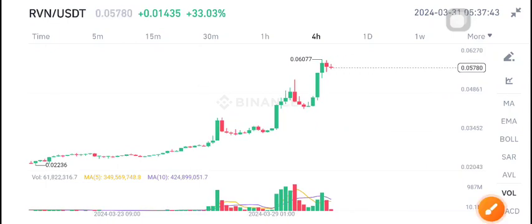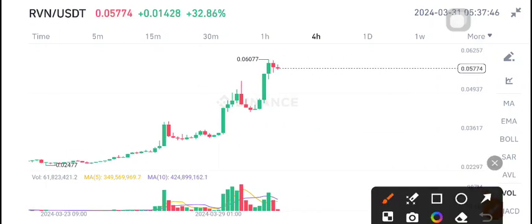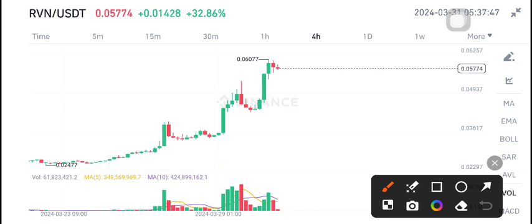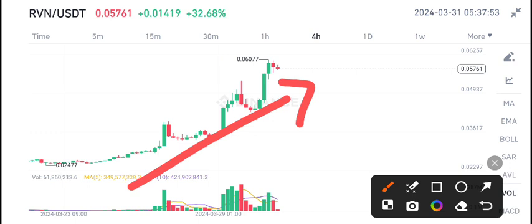RVN coin is looking so bullish. For the last three to four days, RVN coin has been completely bullish. Before discussing more about RVN coin, I recommend my free signal group on Telegram to all of you. Join now, link is available in the video description.